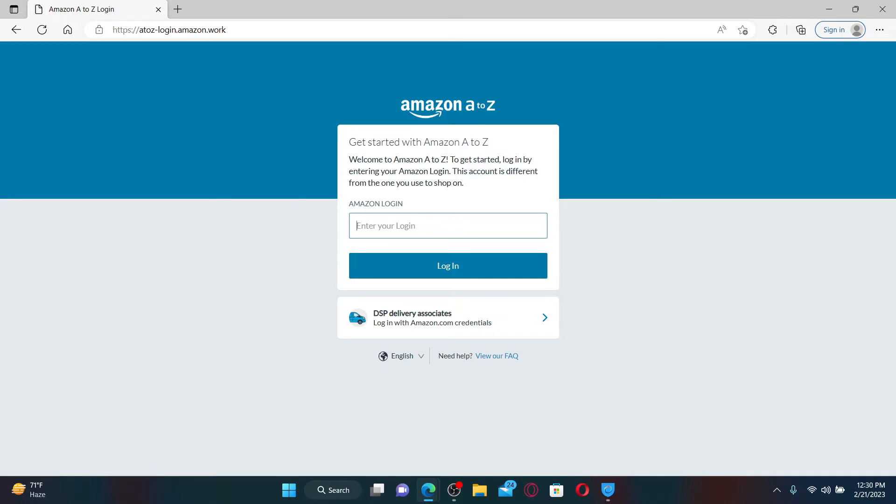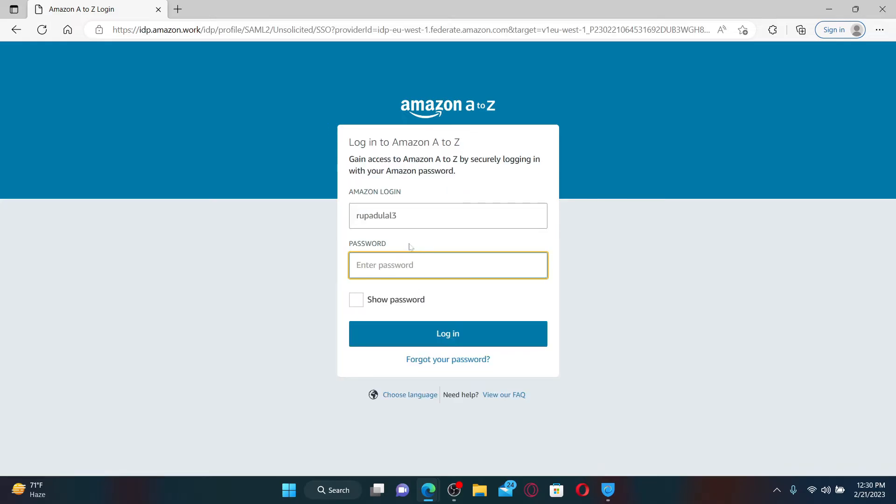Go ahead and enter your Amazon login information as an employee and click on the login button.